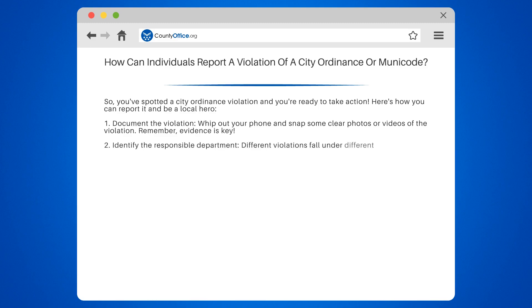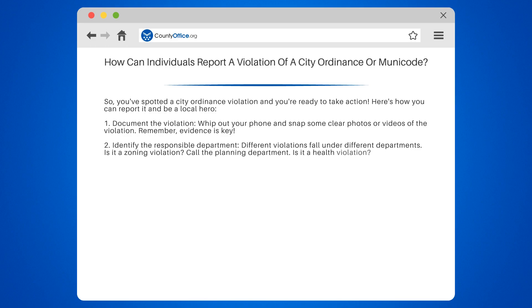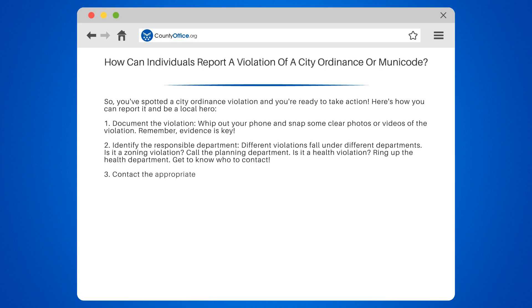Step 2: Identify the responsible department. Different violations fall under different departments. Is it a zoning violation? Call the planning department. Is it a health violation? Ring up the health department. Get to know who to contact.